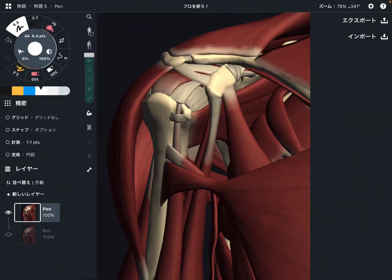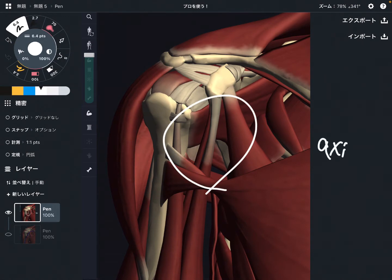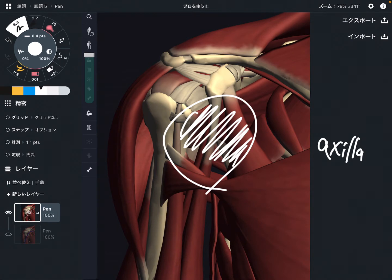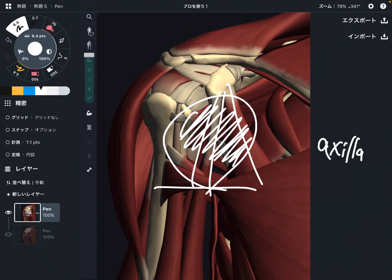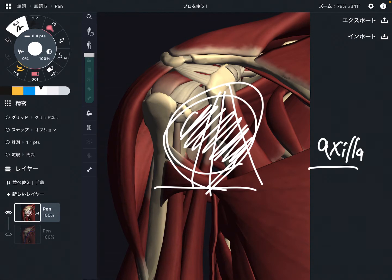In this video, I'm going to explain the anatomical relationship of axilla. This area is the axilla, which means armpit. There are many muscles and other tissues crossing around the axilla, which is why this area is very important. Let me explain what kind of muscles are around the axilla.